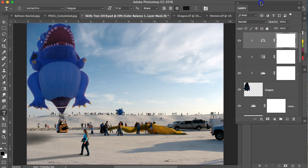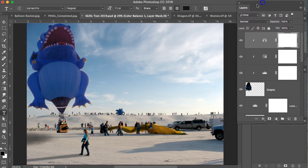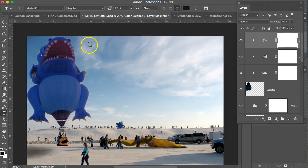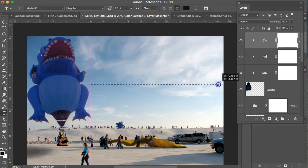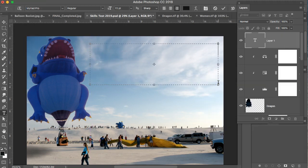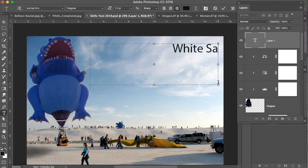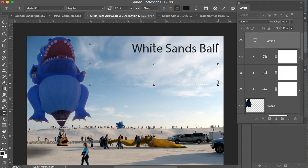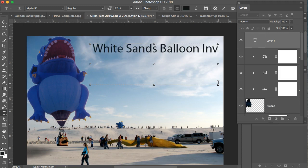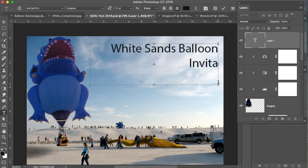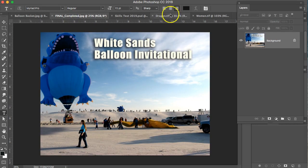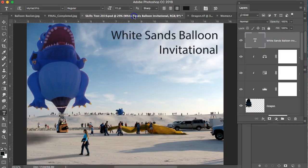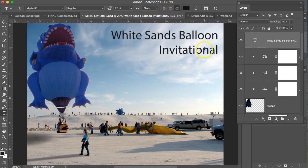And then I'm going to move this over so you can see, but create a type box by clicking and dragging with your type tool and typing in White Sands Balloon Invitational, which was said on here.